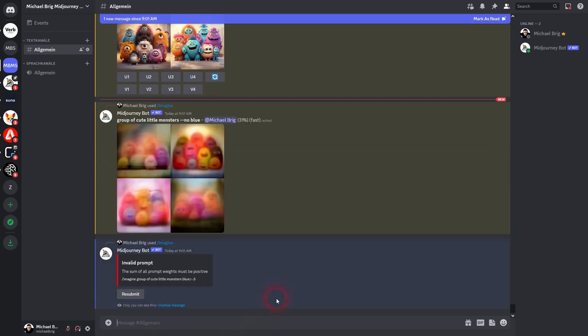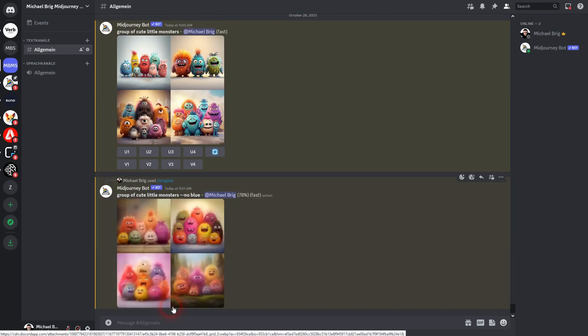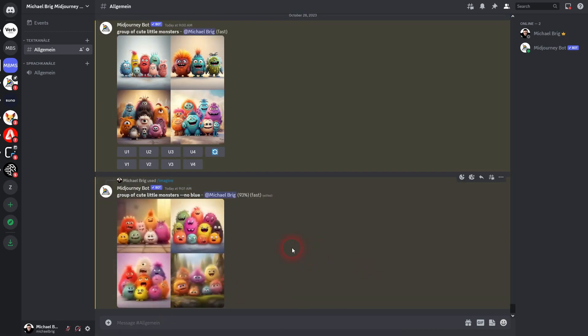And I think that MidJourney should fix this because by default the prompt value, the text value is 1 anyway. So group of cute little monsters should have a value of 1. But I have to add it manually here.